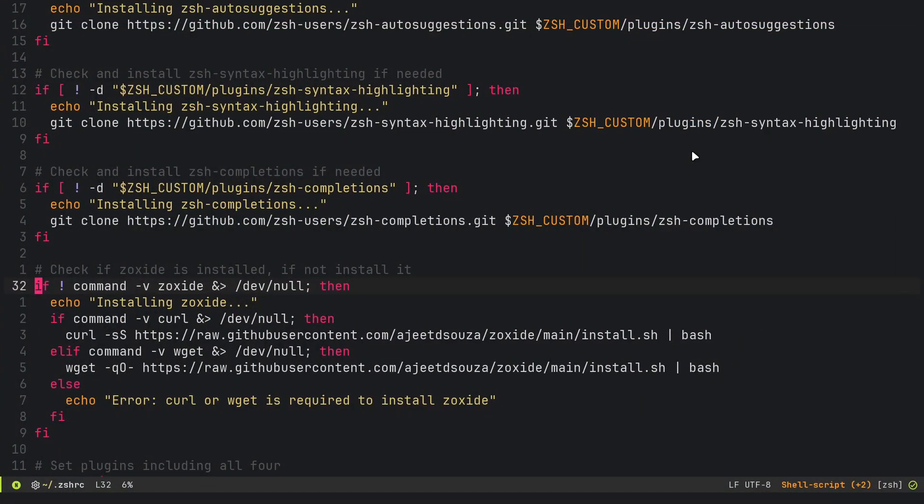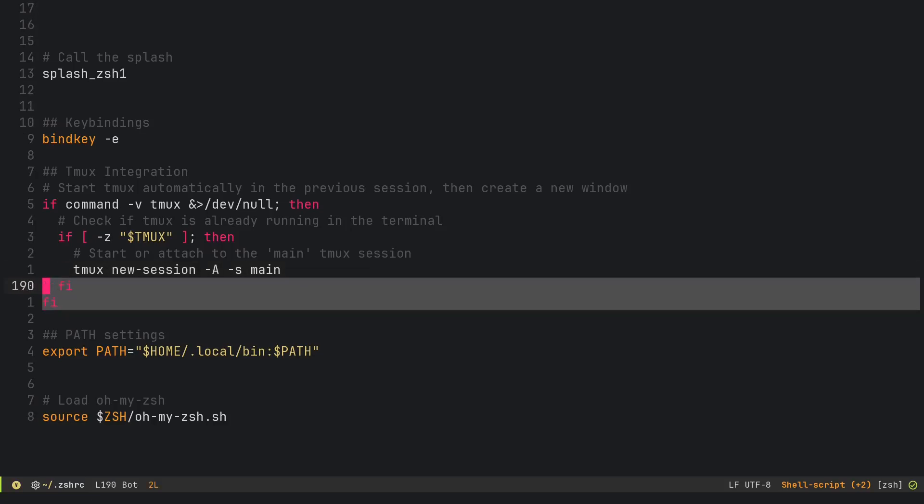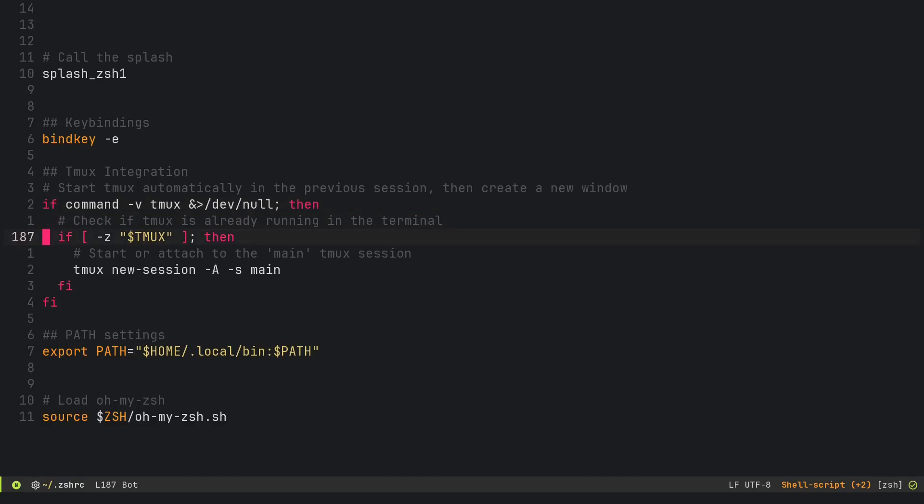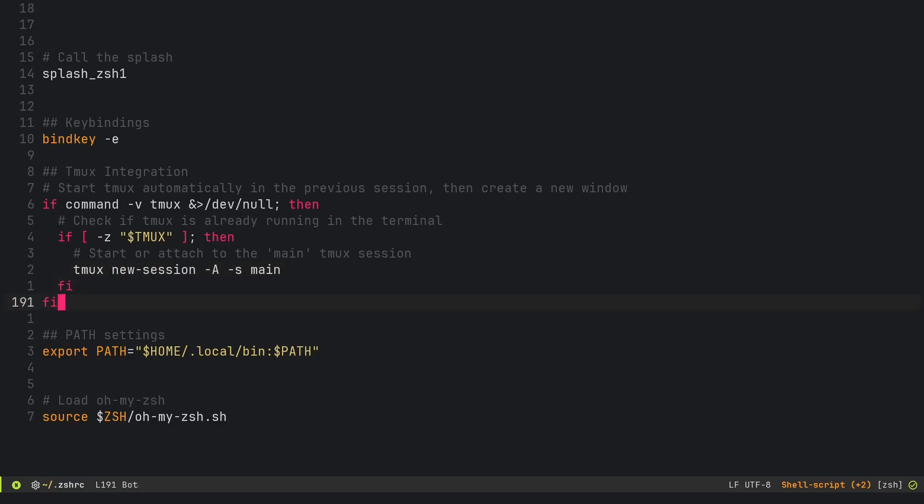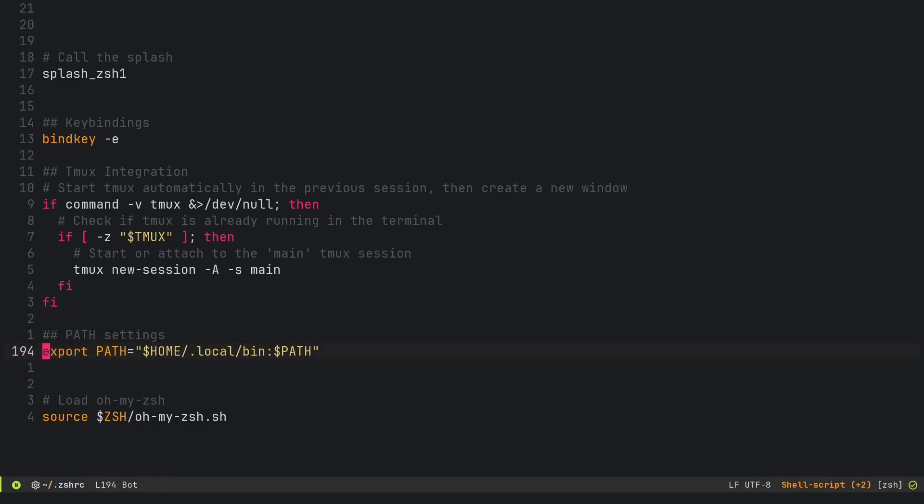If I go to my ZSHRC, here it is, here's our TMUX right here. I could have just searched for it, but why not? What it does is it checks if TMUX is already running, and if it is not, then we can start this command called tmux new session attach dash s main. So if the main session doesn't exist, you will create it; if it does exist, you'll just attach onto that session.